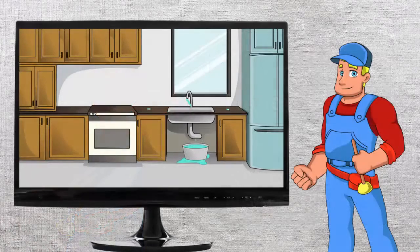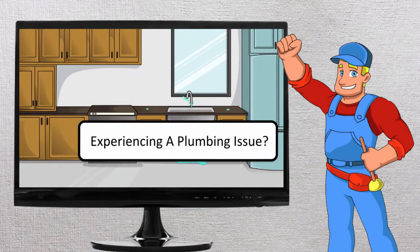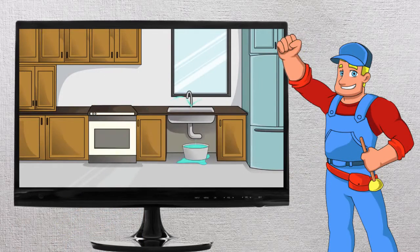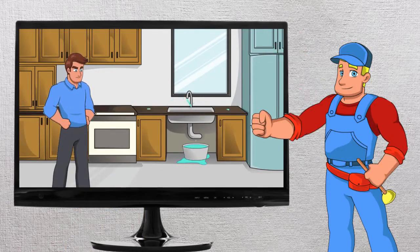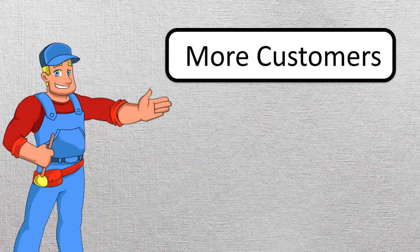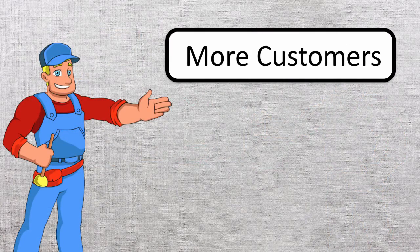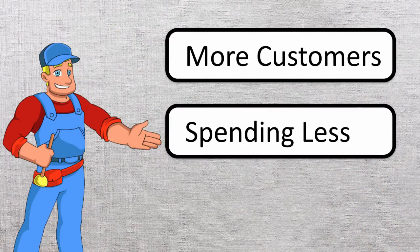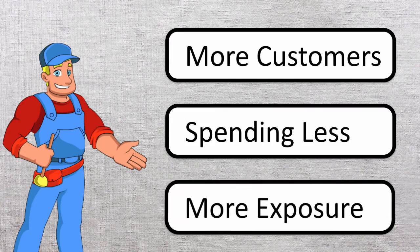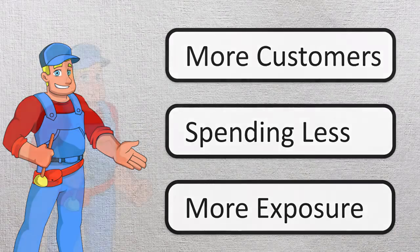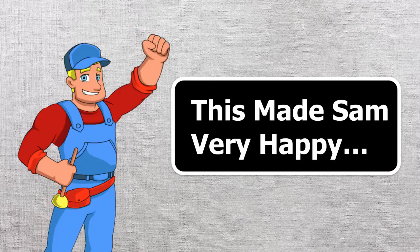But then Sam discovered a way to grow his business through something called video marketing. And now Sam has more customers for his plumbing business. He's actually spending less than he did on other forms of advertising. And now more than ever, people are talking about his business. This made Sam very happy. And who doesn't like to be happy, right?